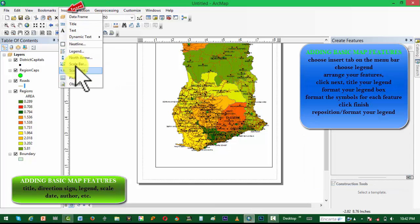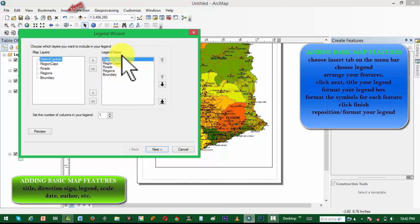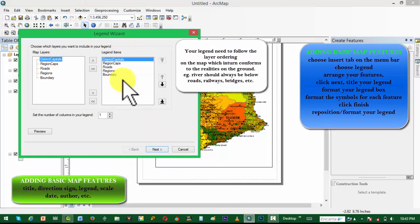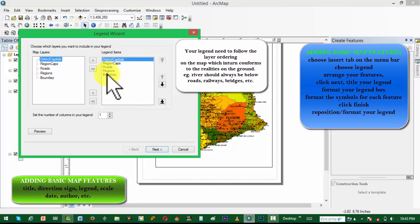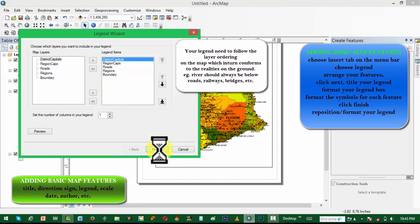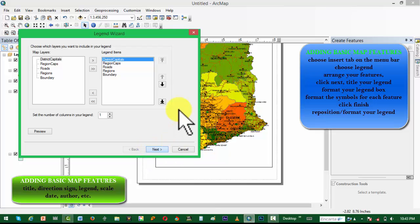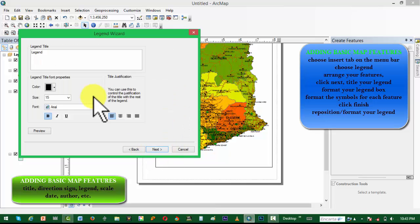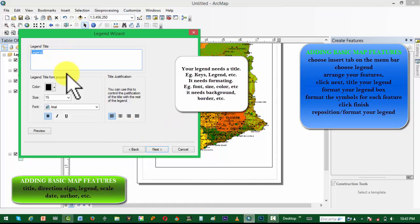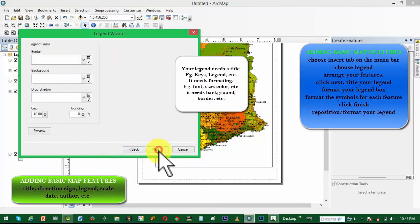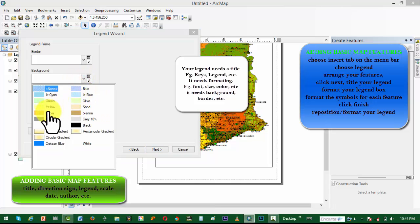We want to go ahead and add our scale bar. Next we want to add the legend, so we need to arrange how the legend should look. Remember to have your legend arranged in the correct order — for example, rivers should always be below roads, railways, and other line features. You have to design your legend and give it a title, choosing whether to name it 'Key,' 'Conventional Signs,' or another name.